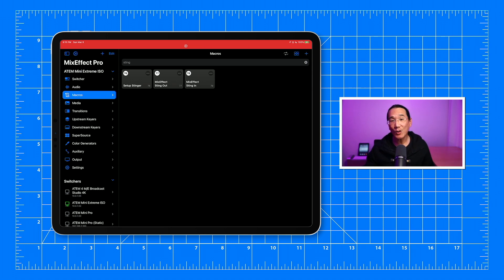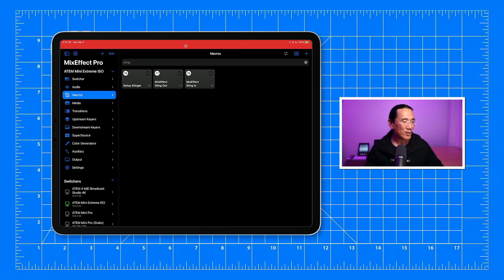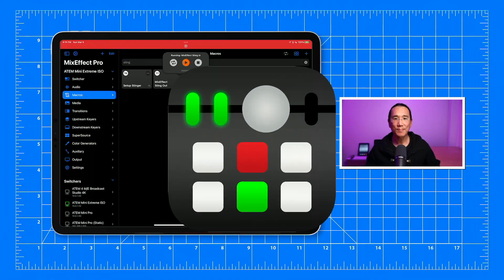And the way that works is that you set an A point and a B point for your flying key or your DVE and then you run it to A to B or to B to A in a macro. Then you add a macro pause and you do your cut transition. Now, the downside to this is that you won't be able to take advantage of Mix Effect's fancy animation styles. And you might have to tinker with the XML macro file to get it to work properly. But here's an example of how that one works with the Mix Effect stinger out and the Mix Effect stinger in.